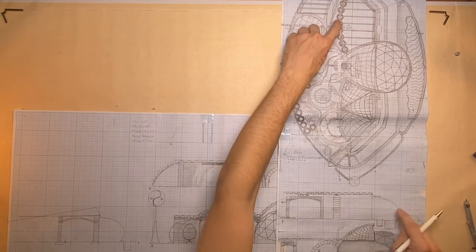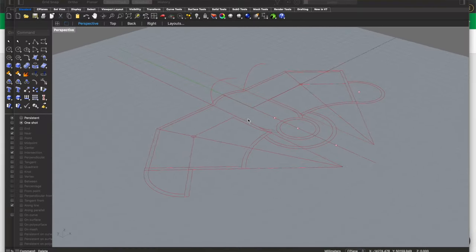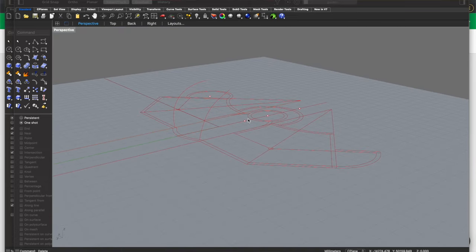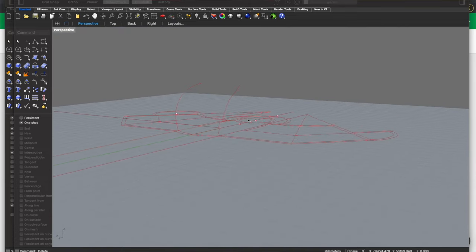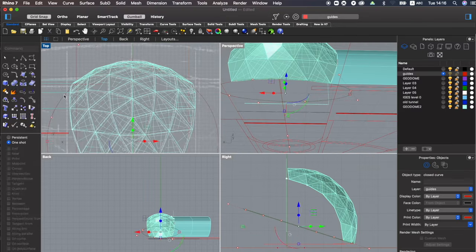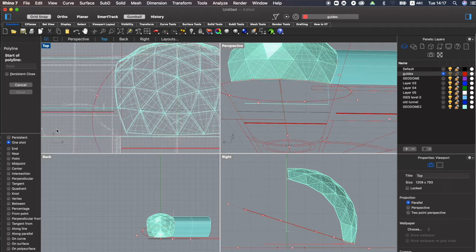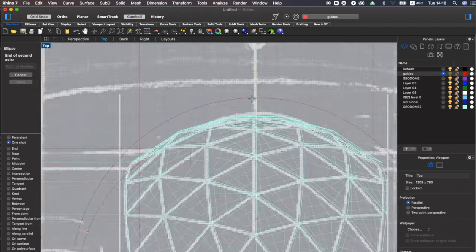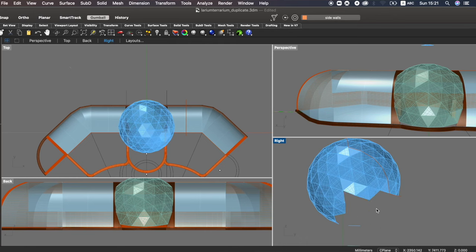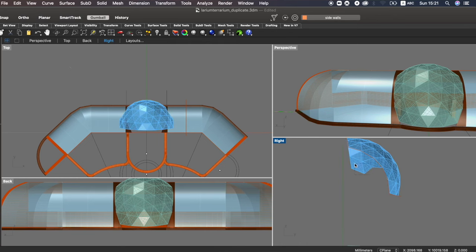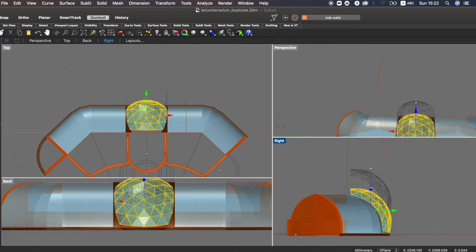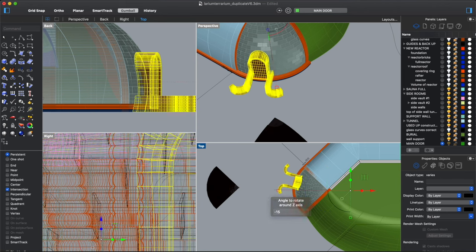Thereafter we will take the scanned version of the floor plan and import it into Rhino 3D software. I will show you how I use Rhino and what features of the program that are necessary in order for us to design the home from start to finish.